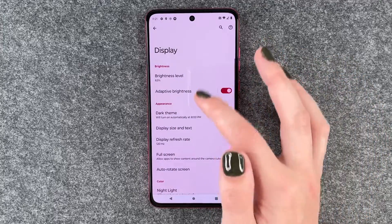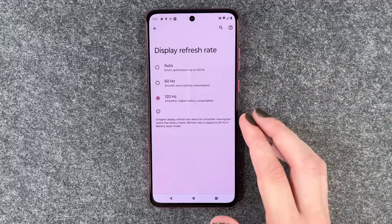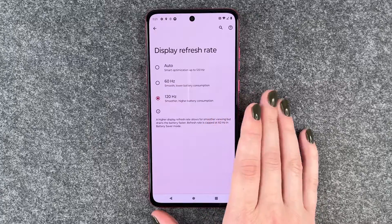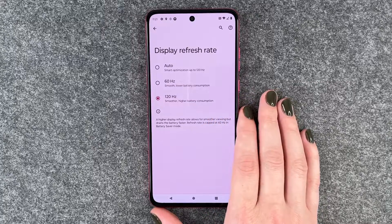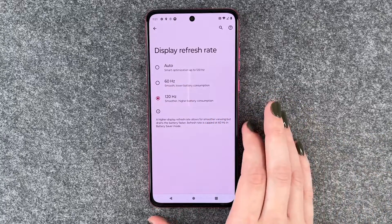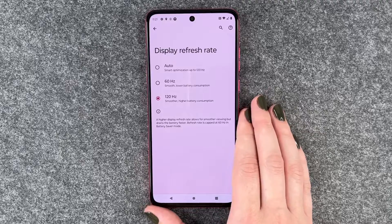So you now need to decide for yourself what you like — either the 60, the 120, or you set it to auto and then let the device decide for you.